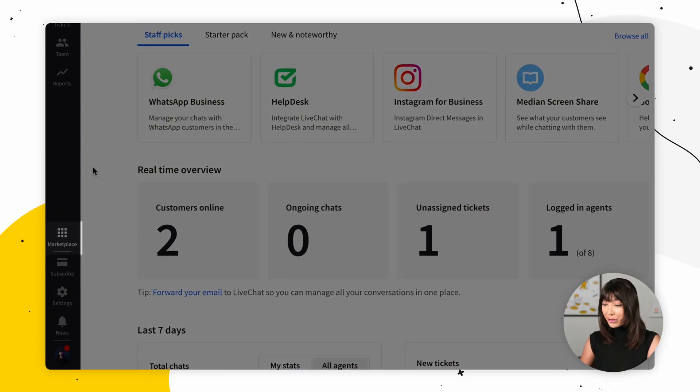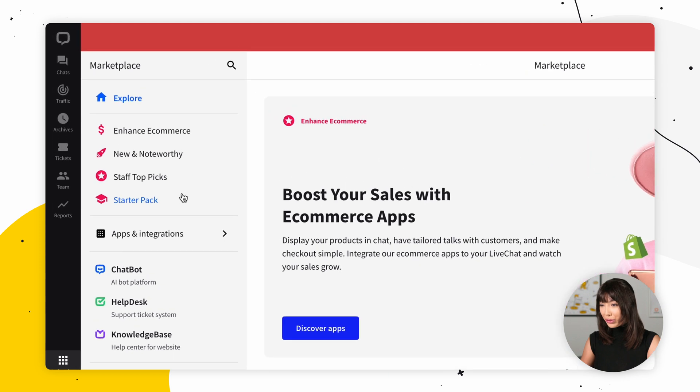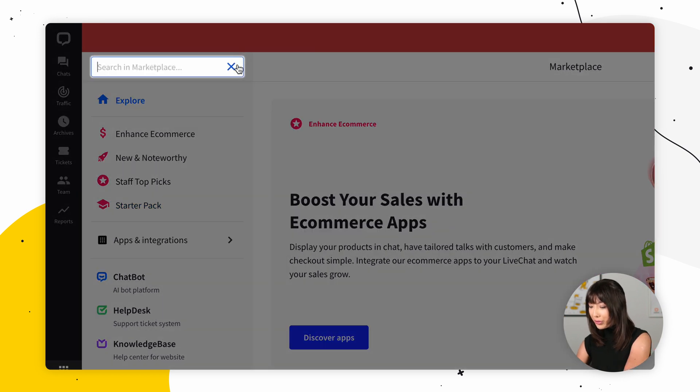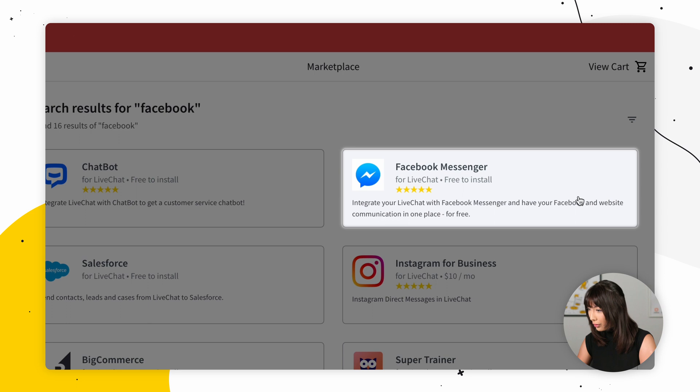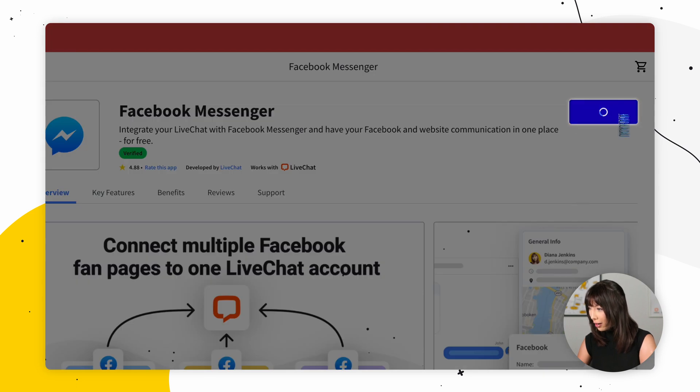Let's get to connecting LiveChat to Facebook. The installation only takes a few minutes. First, log into LiveChat. Then in the LiveChat agent app, open up Marketplace, go to Search, and search for Facebook Messenger. Click on Install.